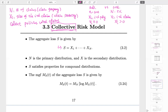N is called the primary distribution; X is the secondary. N is claim frequency, X is claim severity. This is the compound model we studied from Chapter 1, except now the meaning is different. N is the number of claims, xi is the size of each claim.